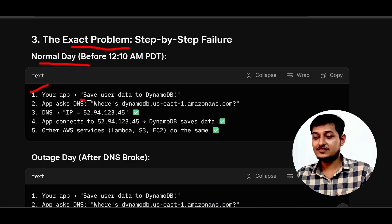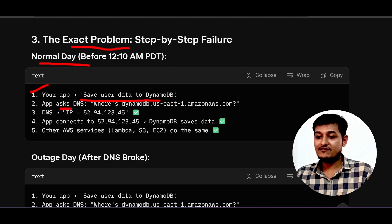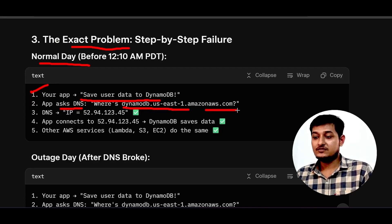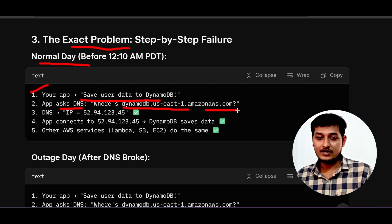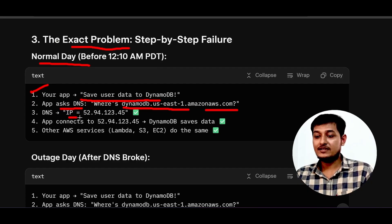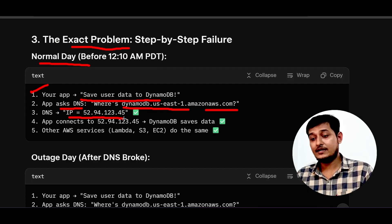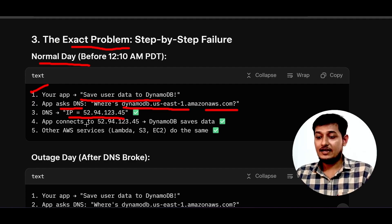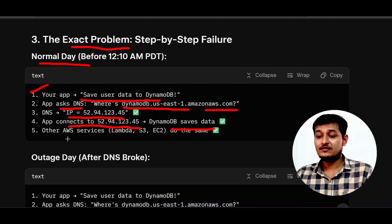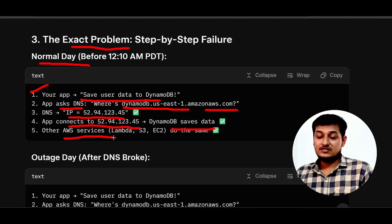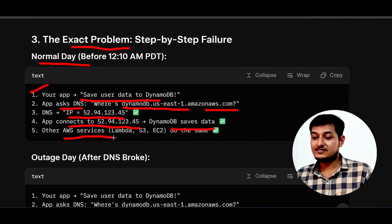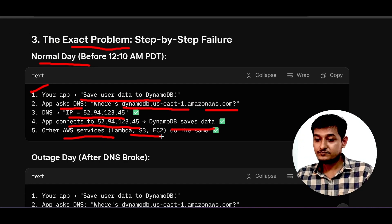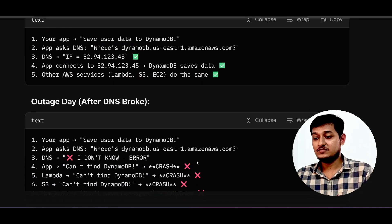On a normal day, your app says 'save the user data to DynamoDB.' It then asks the DNS: 'Where is dynamodb.us-east-1.amazonaws.com?' The DNS finds the IP for that domain, the app pings that IP, connects, DynamoDB saves the data, and you get a successful response. The same process happens for AWS services like Lambda, S3, and EC2.